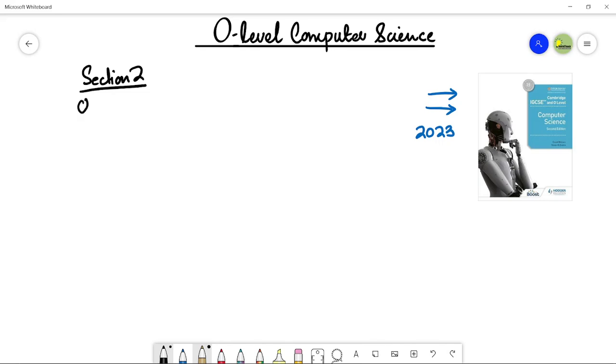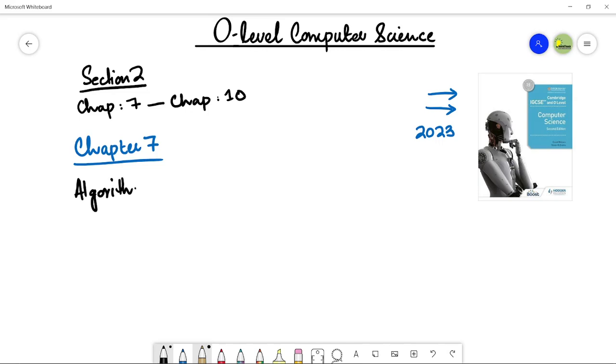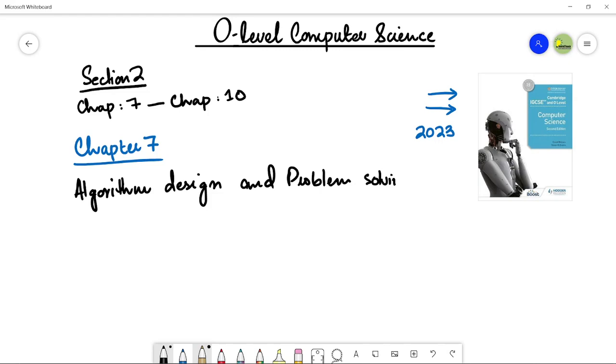Section number two comprises of four topics or four chapters according to this book. We have chapter number seven till chapter number ten in this particular section. Let's start with chapter number seven. We call it algorithm design and problem solving. In this video, we are going to see the topics that we will study in this particular chapter, the first chapter of section number two.